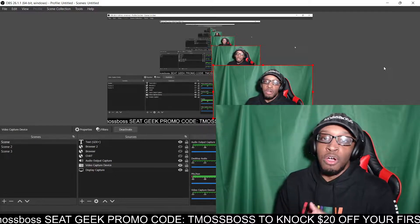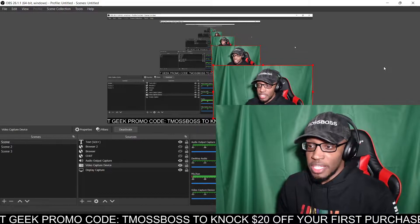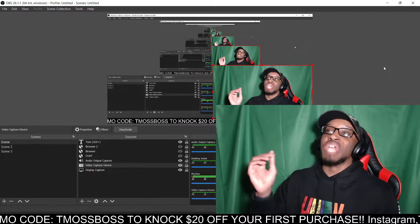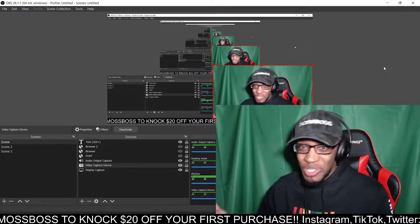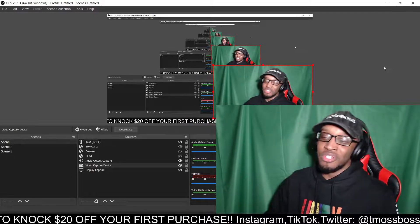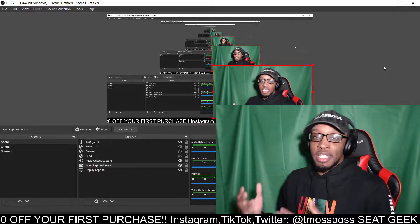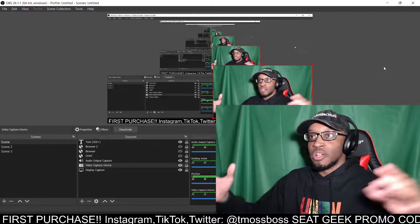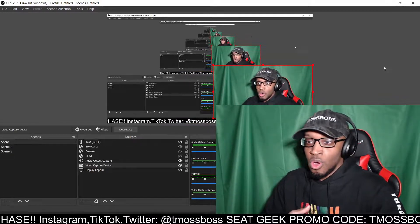Alright, what's up guys? So for those that are having this green screen issue — because when I very first got this green screen I was having this issue — I do not want the world to think they gotta take their green screen back to a store or send it back to Amazon. If you are having this issue where it's showing the green screen and it's not actually doing green screen activities, like showing your stream, the game that you're playing, the video that you're reacting to, or whatever it is.